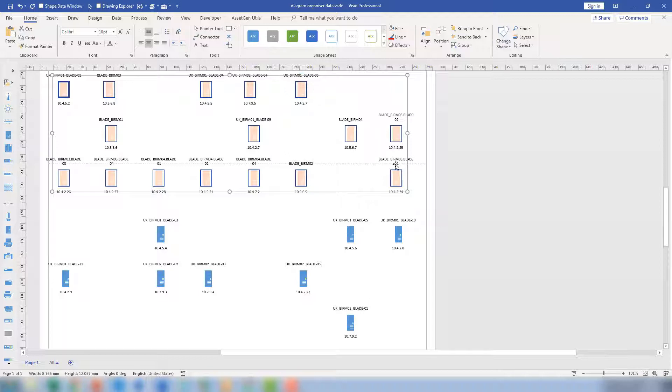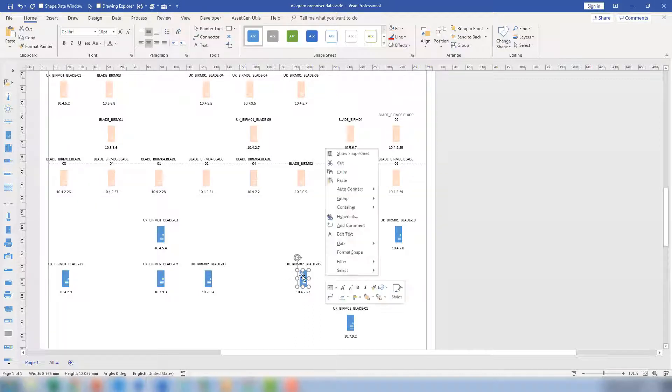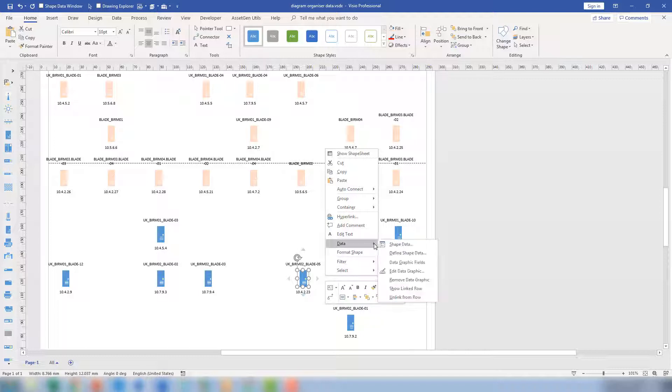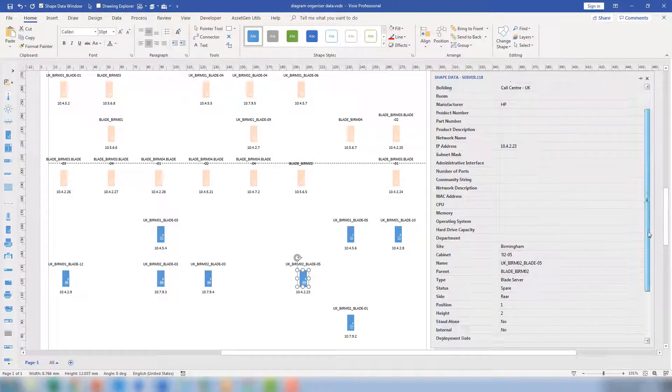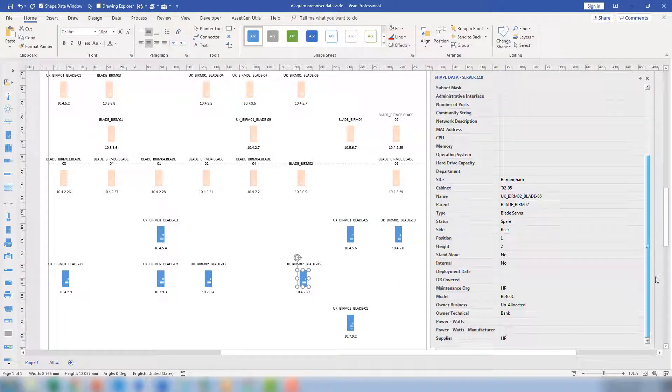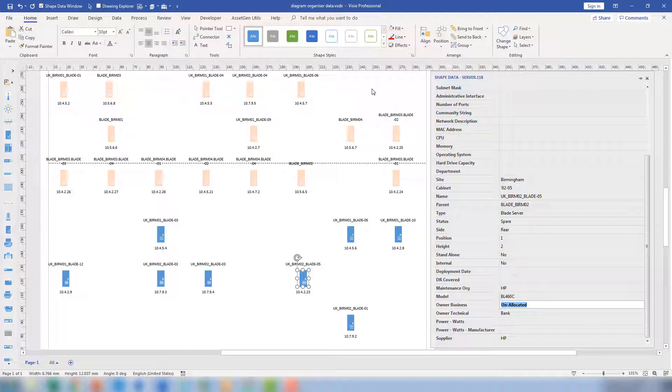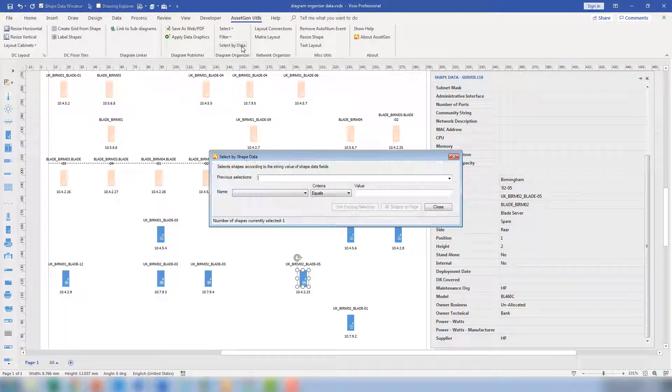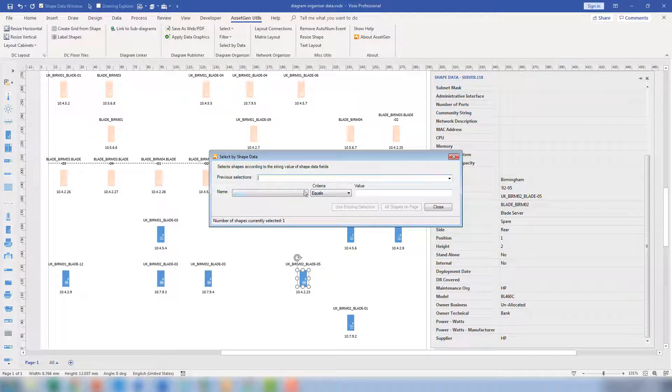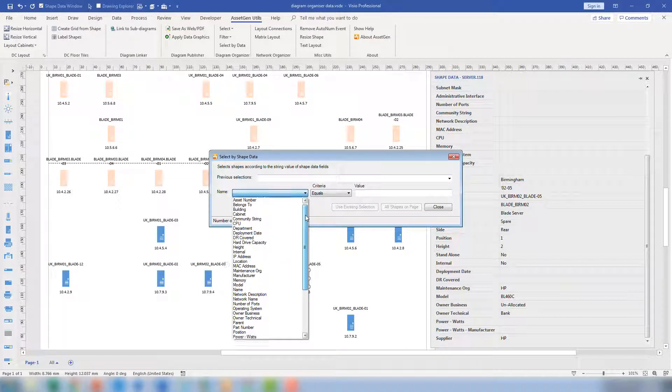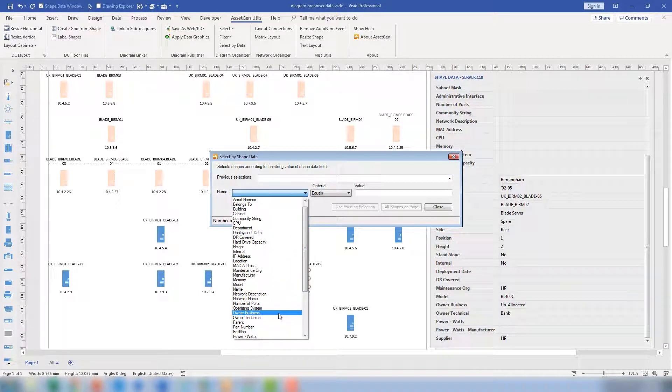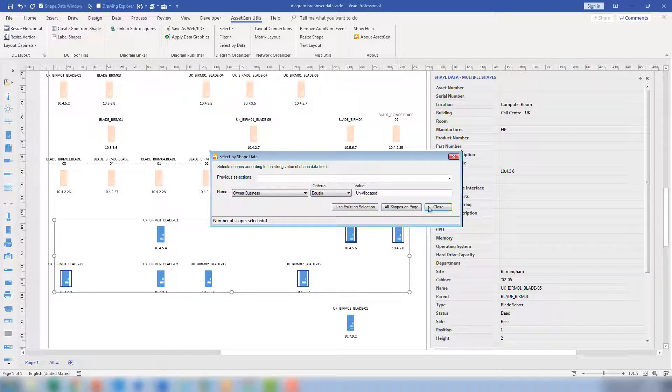If I click on another server here, the server and I look at its shape data, its business owner is unallocated. So I can select that and select all unallocated servers where we don't know who the owners are. Select by Data, take the owner business, equals unallocated, select all the shapes on the page.